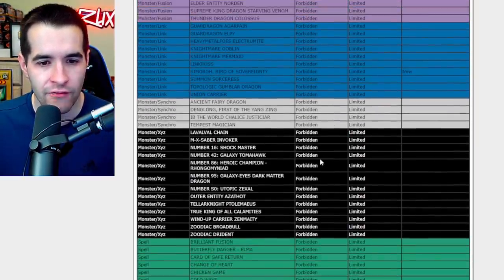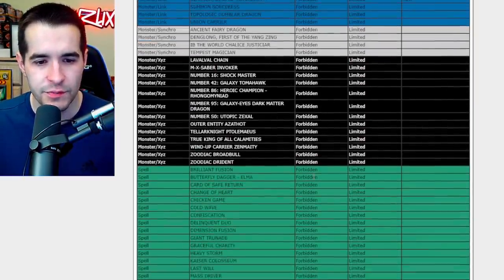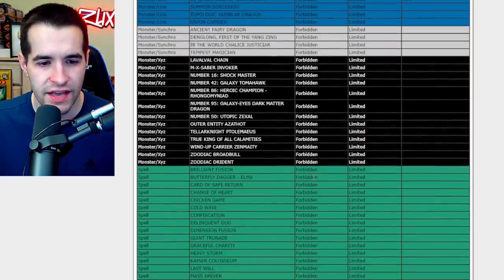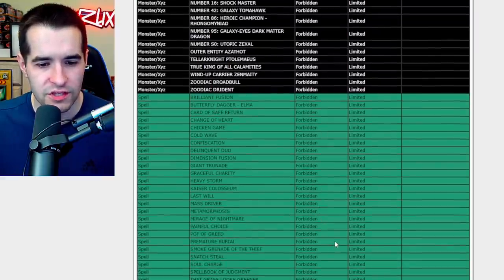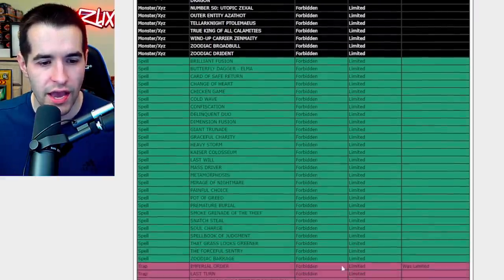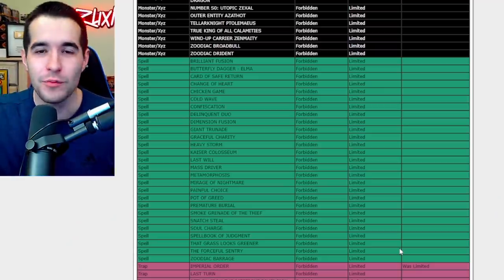Alright let's keep going. We have all the stuff, looks normal. All the XYZ monsters are still the same. Brilliant Fusion, okay. Nothing on the spells, okay. Imperial Order got banned!